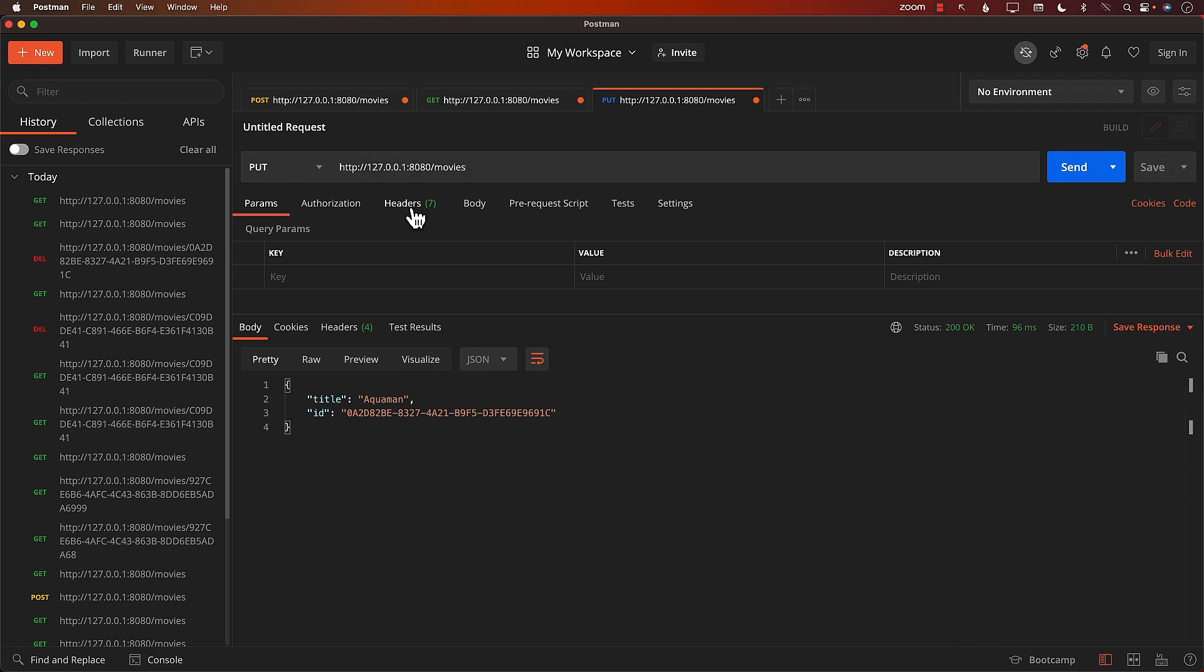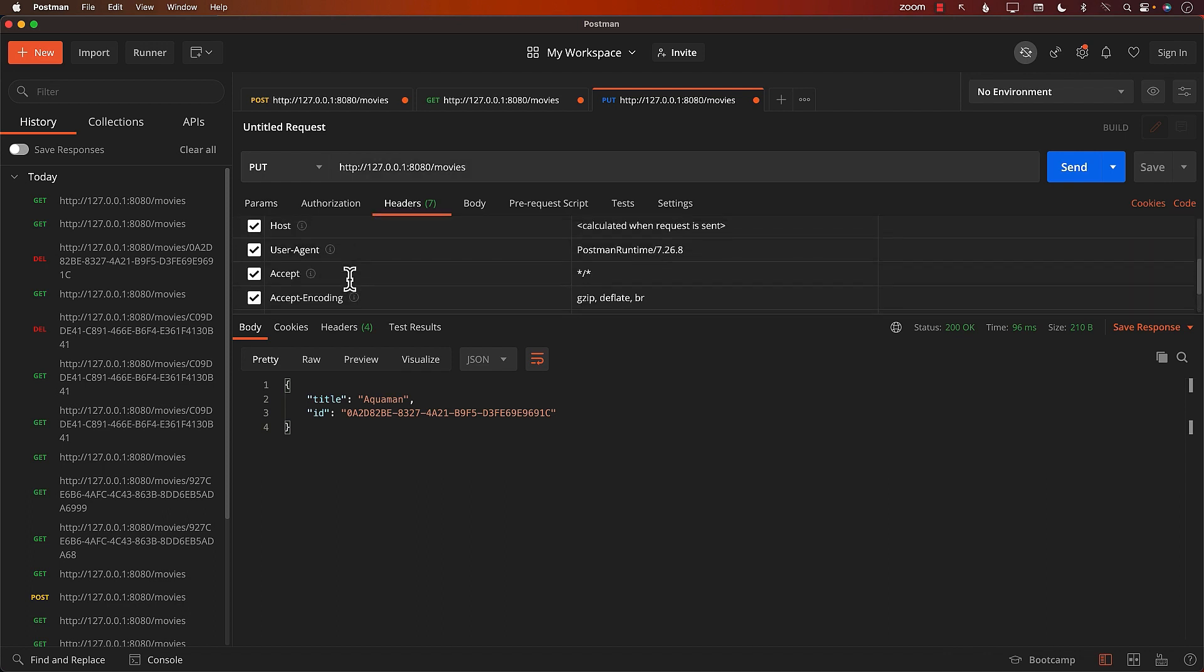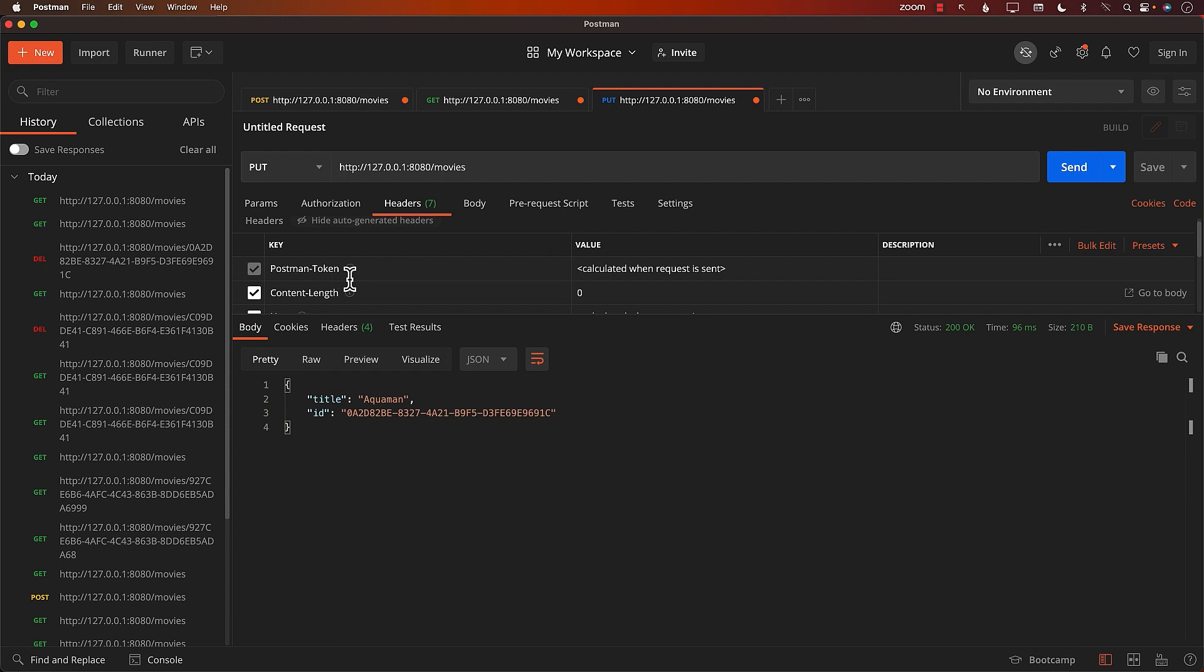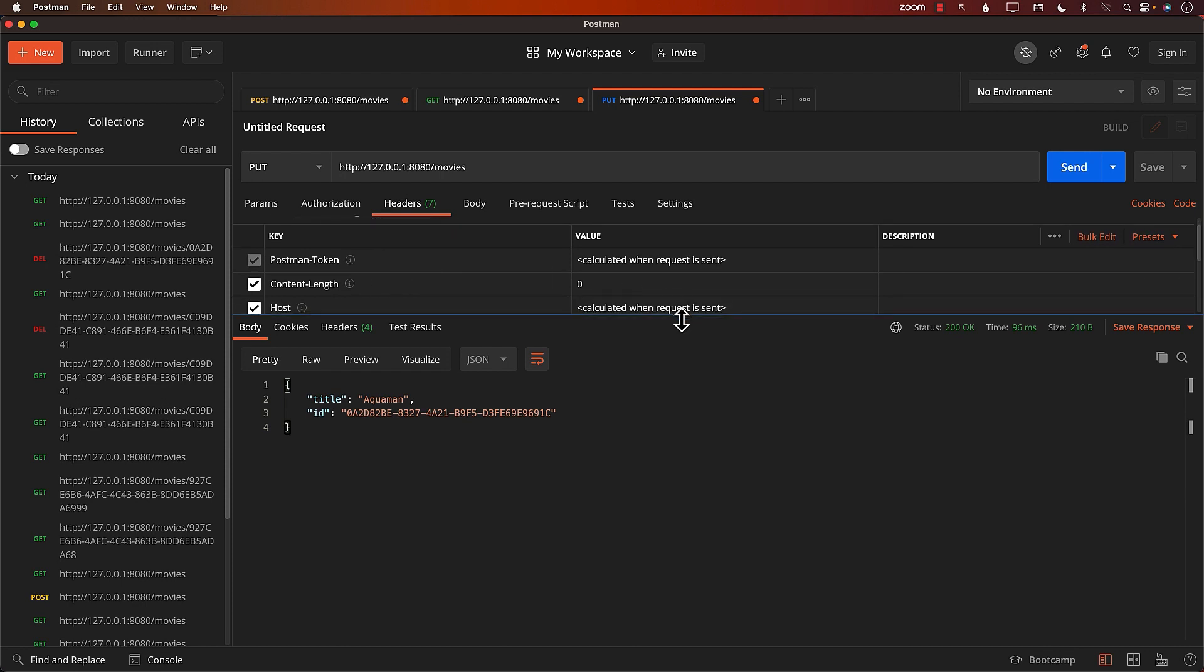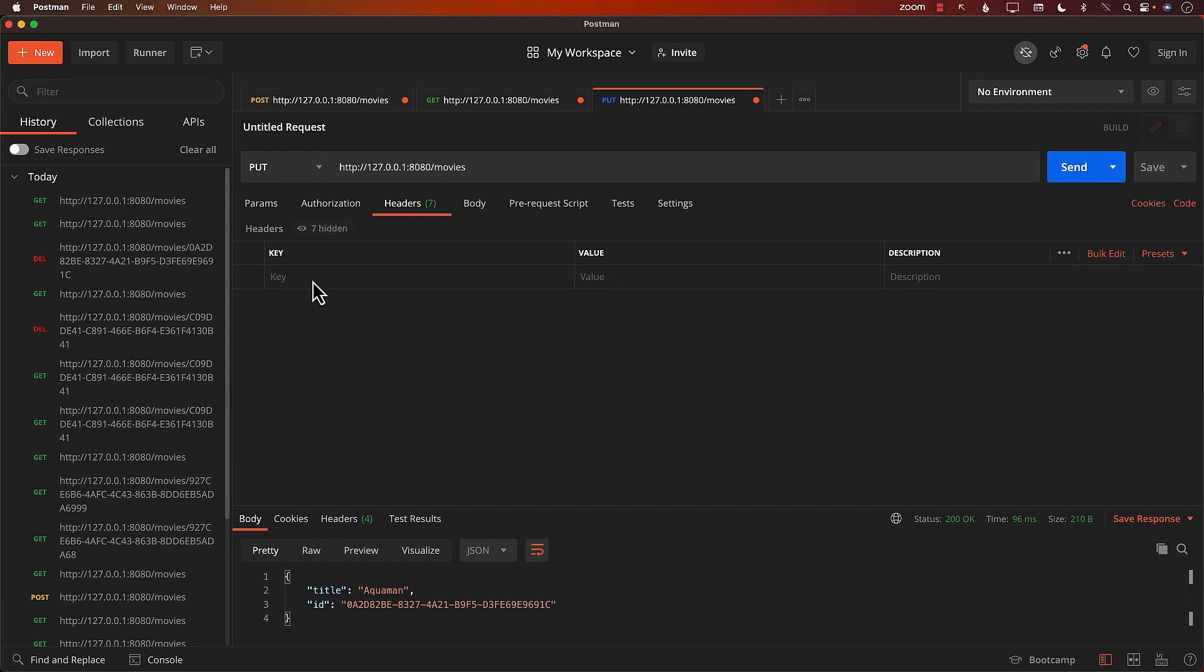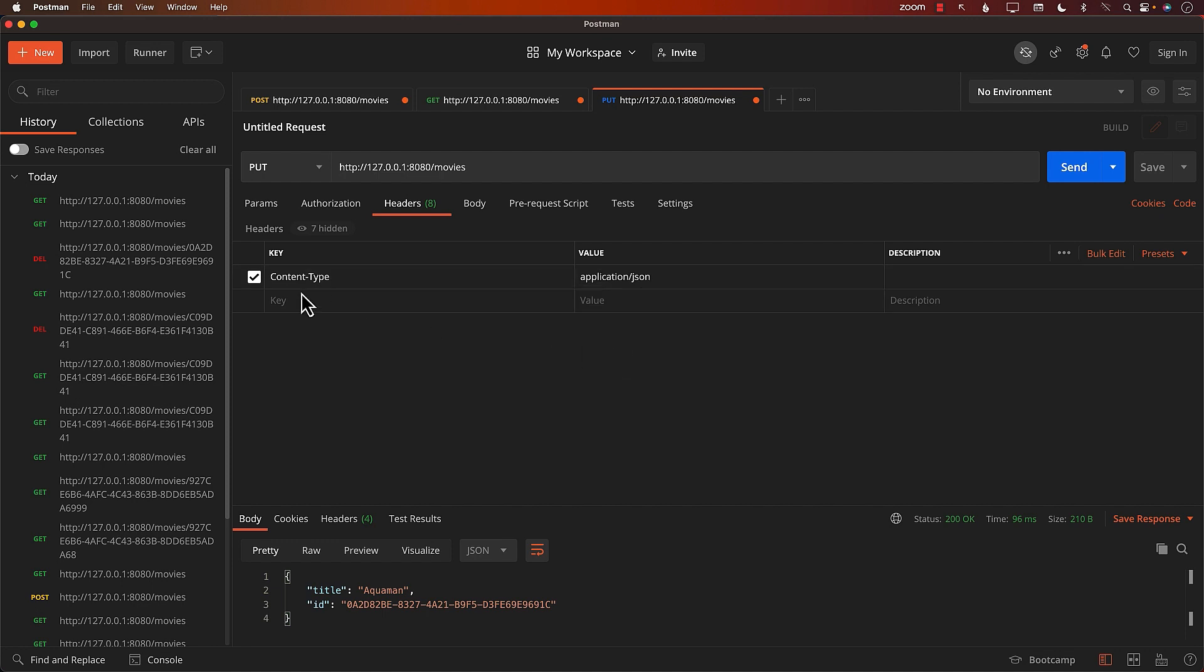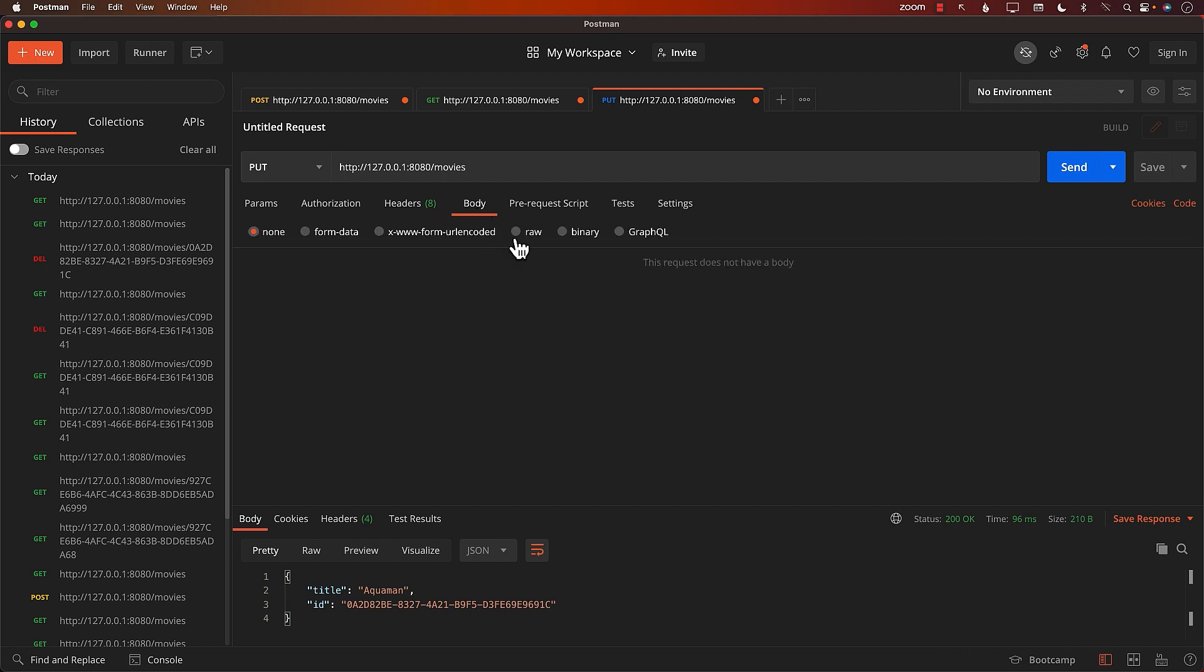So a couple of different things that you need to do. You can see the put because we're trying to update the movie. The URL is simply movies. Headers, these are all the headers that are automatically added using Postman. One of the headers that I really want to add, just to tell my server that we will be sending JSON, is application json. So make sure that you have this header. I think this is one of the most common things people forget to add content type and it has to be spelled that way. And the value has to be application json. Now we'll go to body and I'll select raw. Raw simply means that I will be typing valid json.